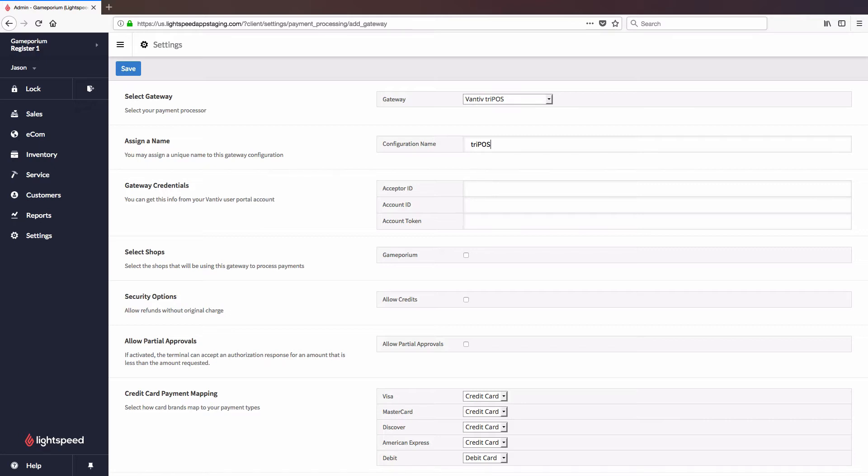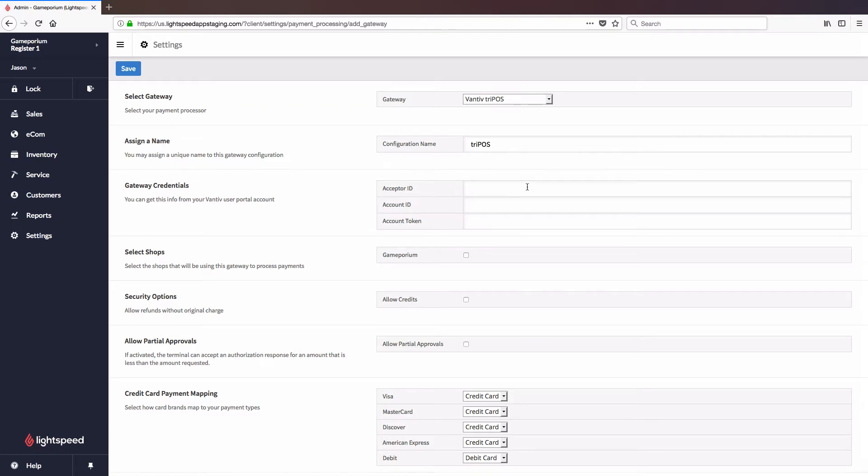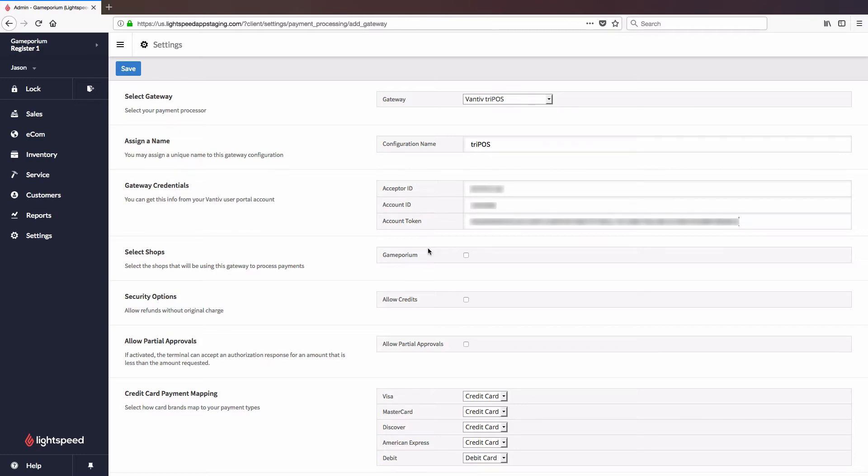The next thing you will need to do is configure the gateway credentials. These credentials would have been supplied to you in an email. I highly recommend copy-pasting them, because if these are off even a little bit, you will not be able to accept any payments.